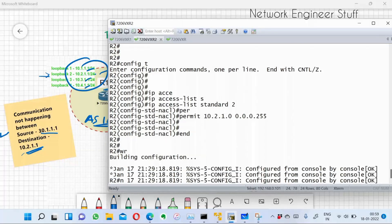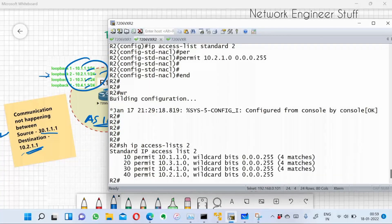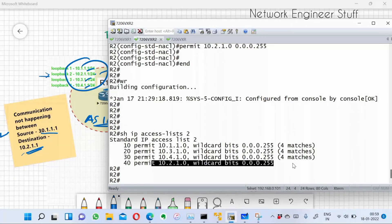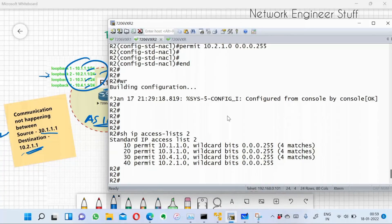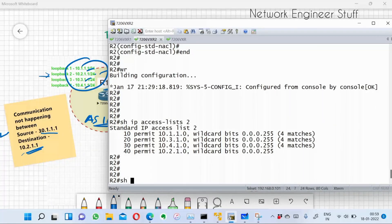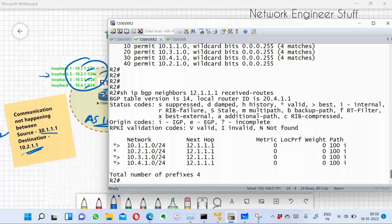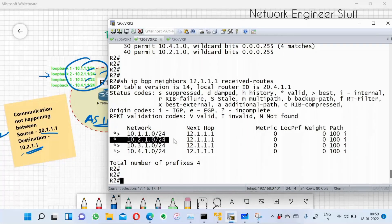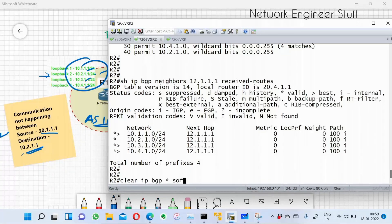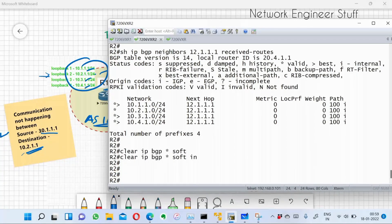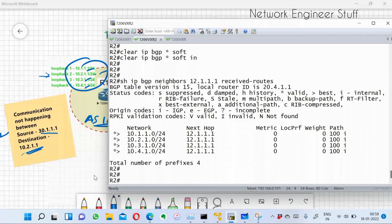The fix: IP access-list standard 2, permit 10.2.1.0 with wildcard mask 0.0.0.255 (for /24). After adding the entry, the ACL shows the new permit statement. I then perform a BGP soft reset for incoming routes. Rechecking the received routes now shows 10.2.1.0/24 as valid and best.